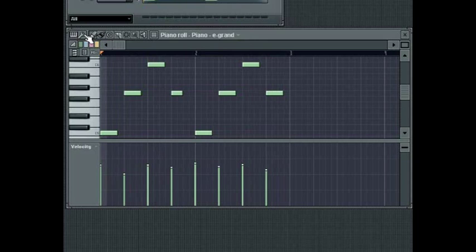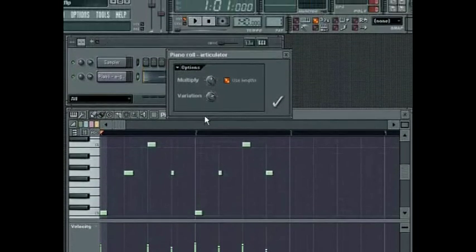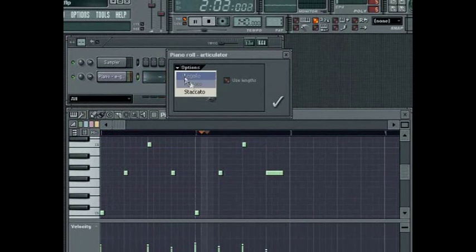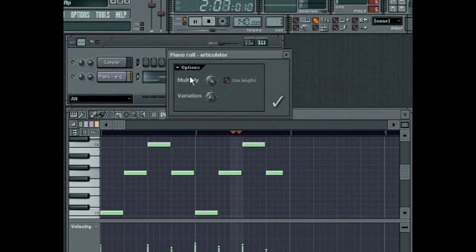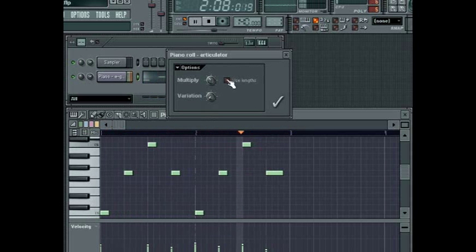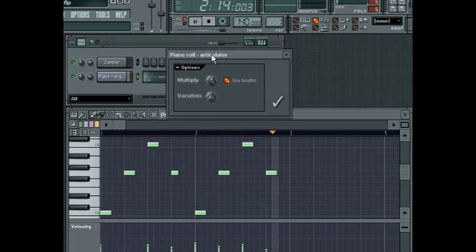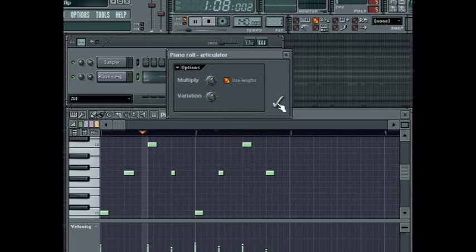The Articulate tool gives you greater control over the lengths of the notes. The Options menu provides three quick note length presets: staccato, portato and legato. The Multiply knob will increase or decrease the note lengths by a percentage amount. If the Use Lengths button is activated, this will take into account each note's unique length; otherwise, the lengths will be adjusted uniformly to the same value. The Variation knob provides random variations to the length of the notes. Click the Tick button once you are happy with the result, or click the Dialog Close box to cancel out.